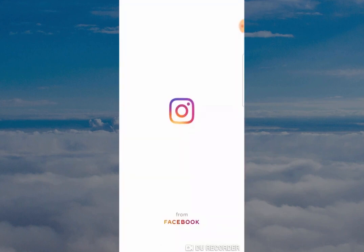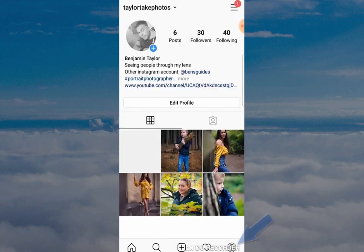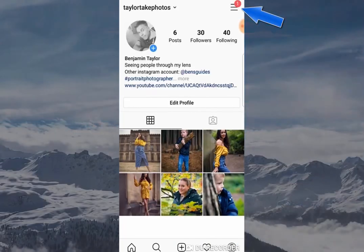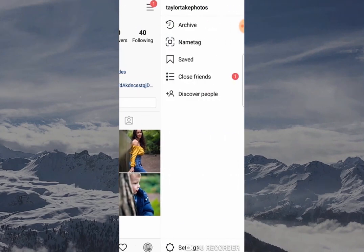The first thing you want to do is open your Instagram app, then click on the profile button to open up the profile of your Instagram page. Click on the three horizontal lines at the top, and this will open a tab on the right-hand side. You want to go to Settings and click here.